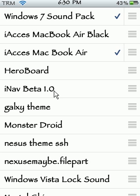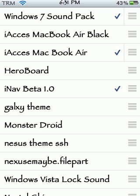Click on that. That's iNav beta 1.0. You're going to click on that and then you need to let it respring. So I'm going to let it respring.